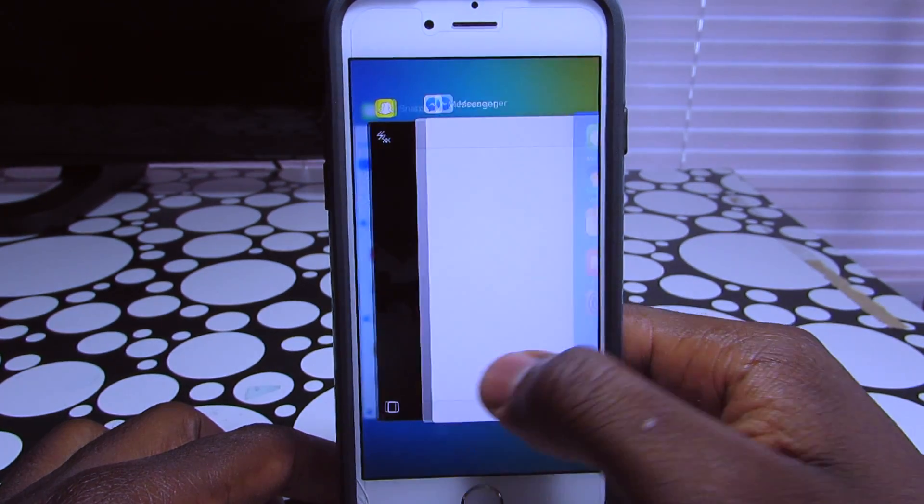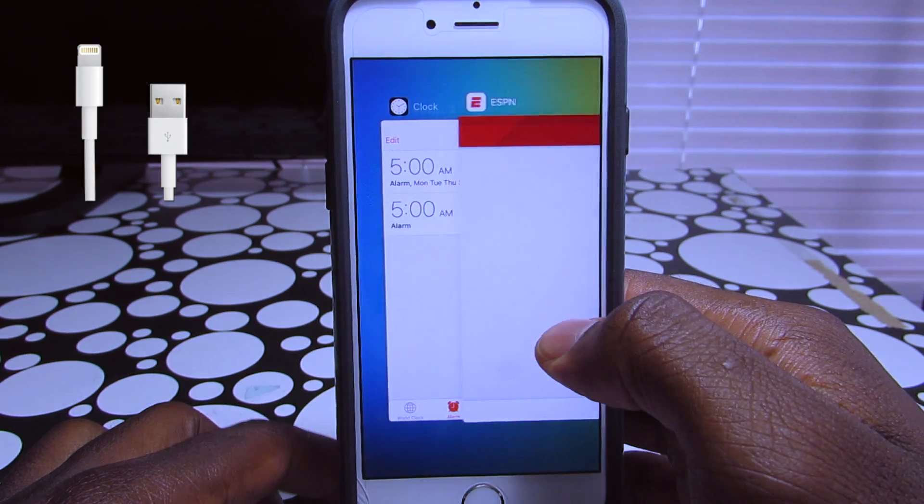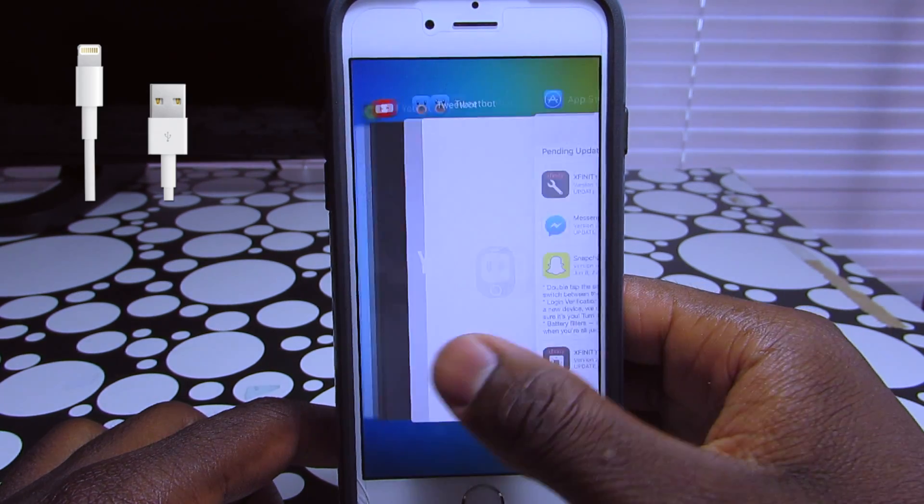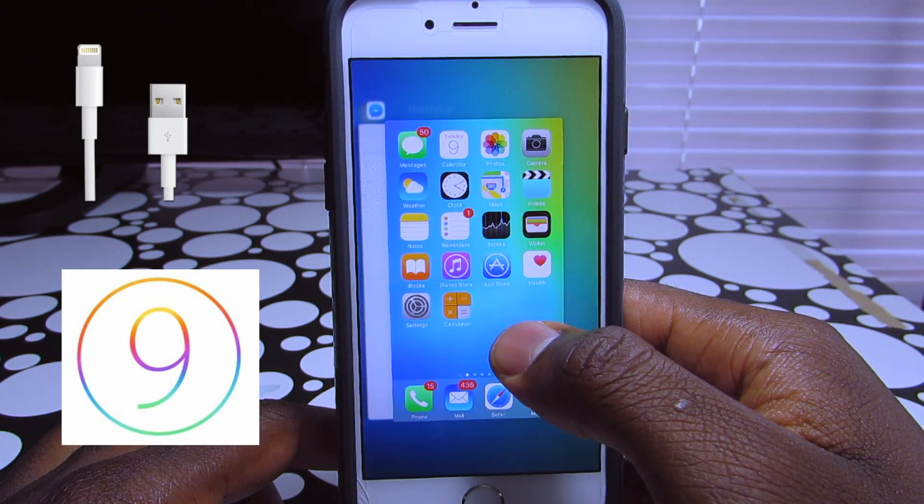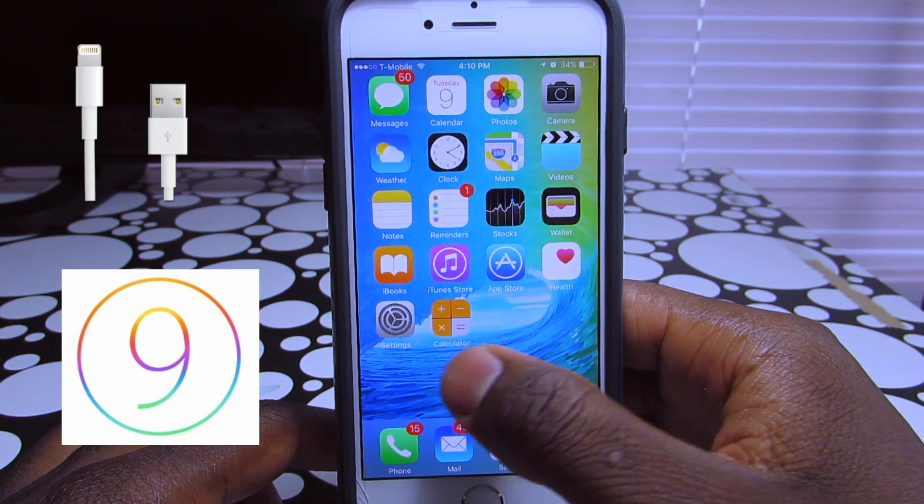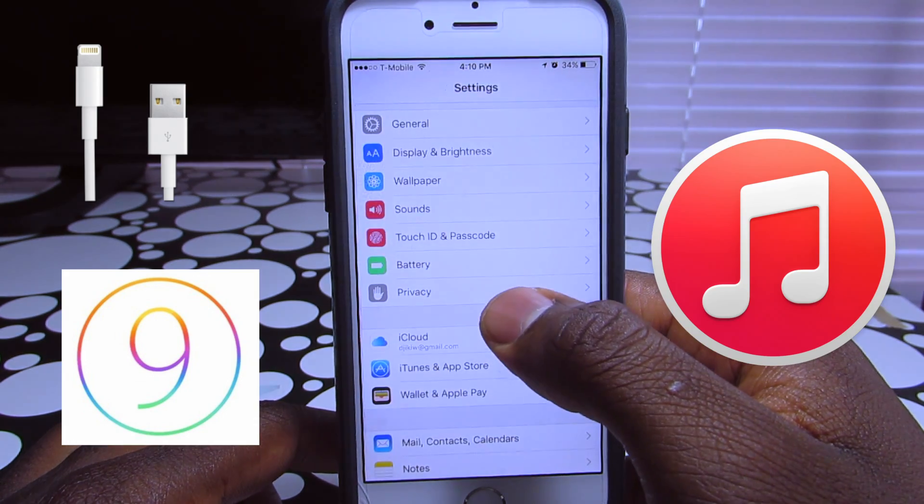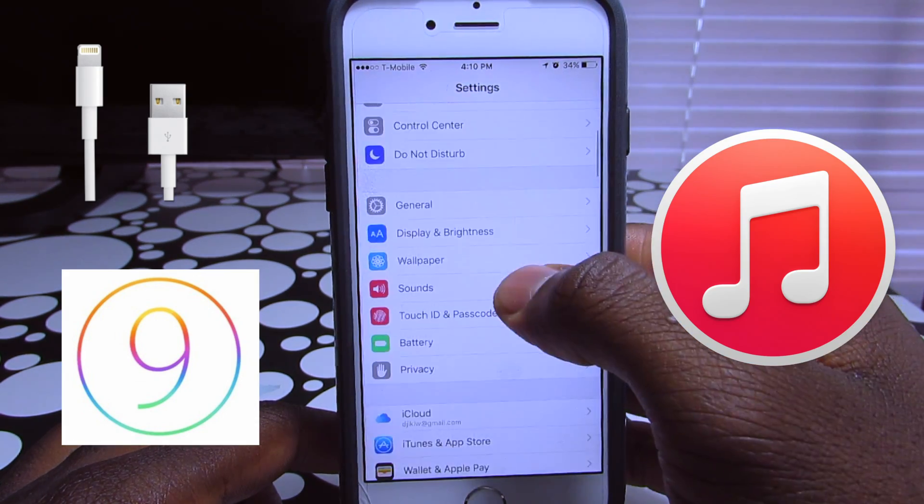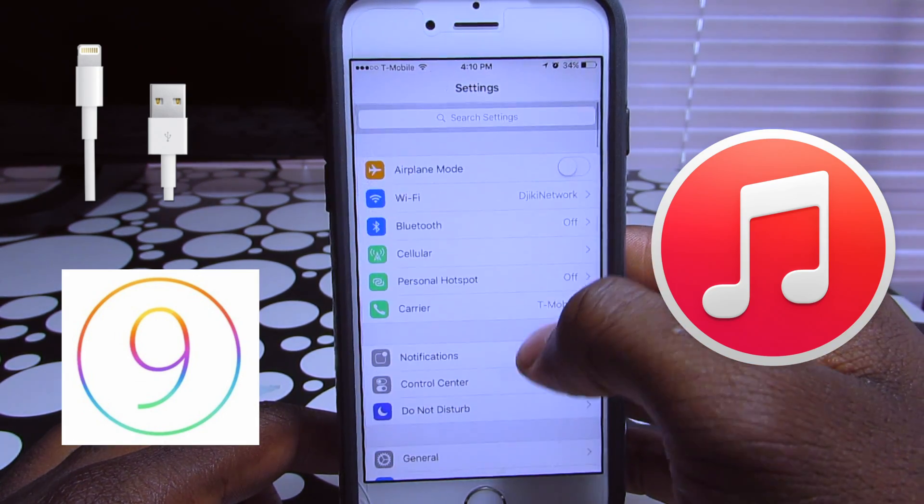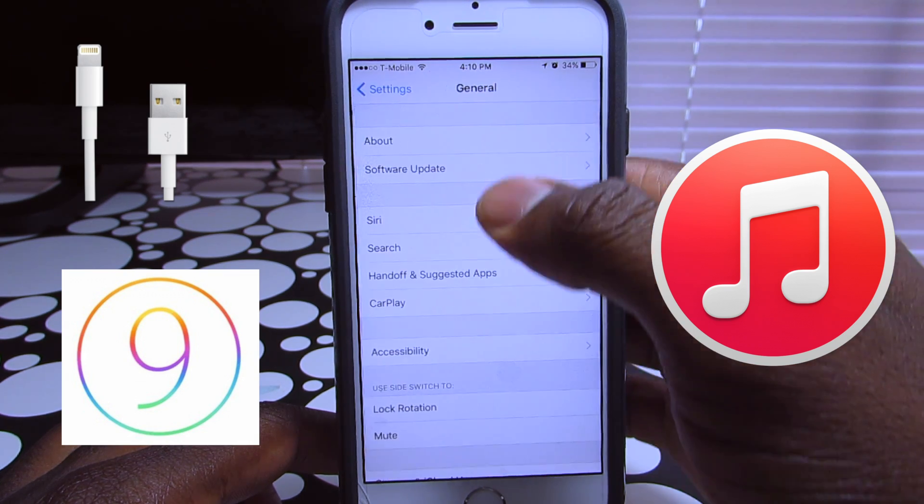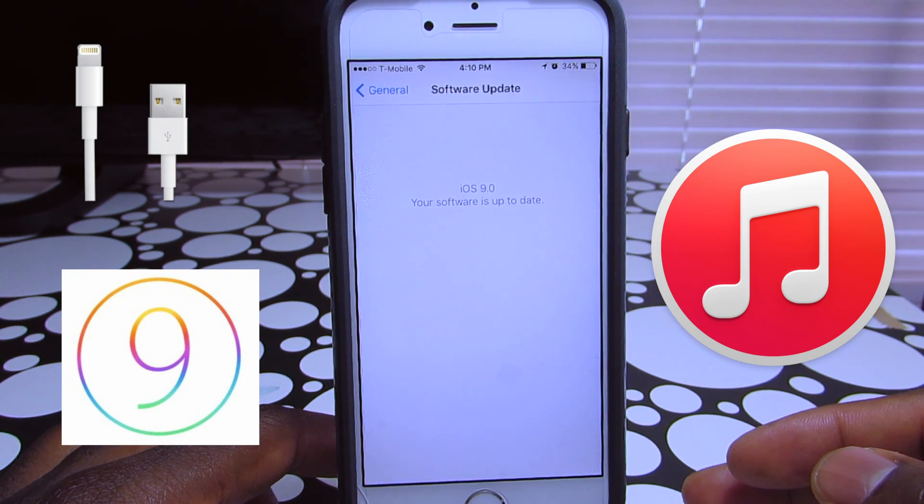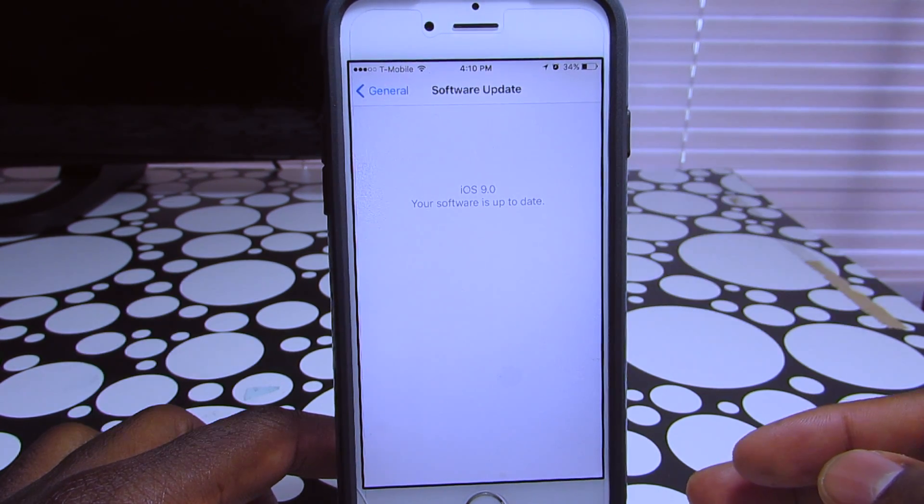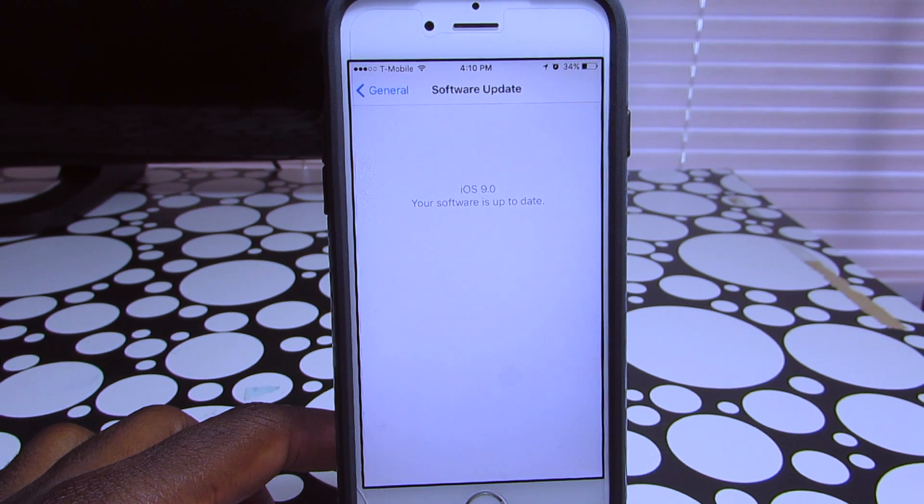You need three main things: a lightning cable, an IPSW of your phone downloaded (I'm gonna leave the link down below in the description box), and the latest version of iTunes. Those are the three main things you need to have iOS 9 on your phone.